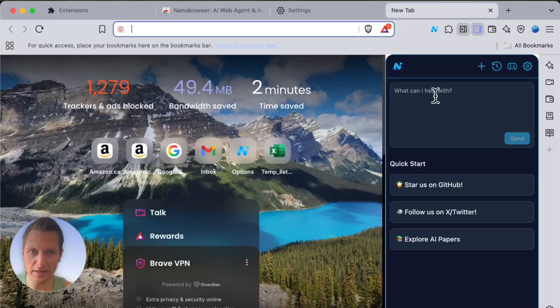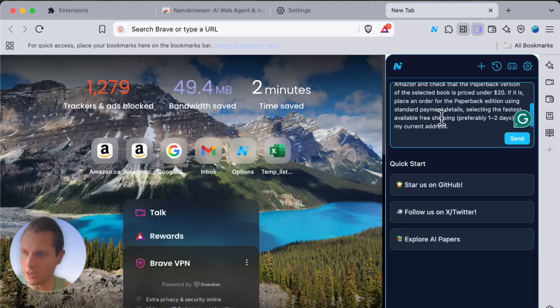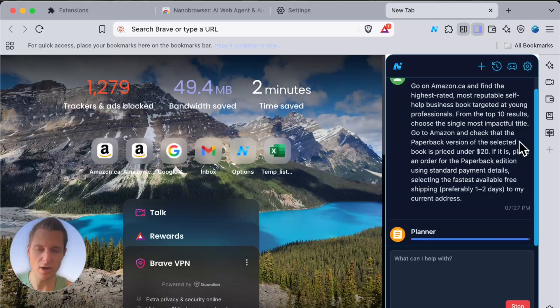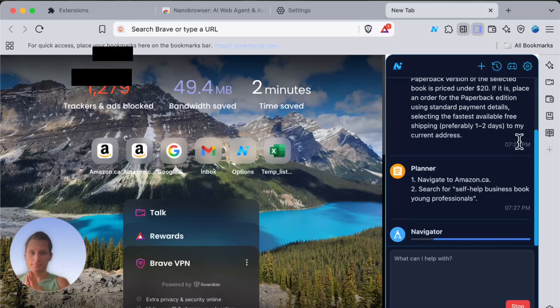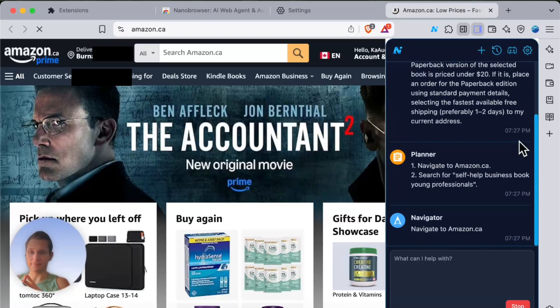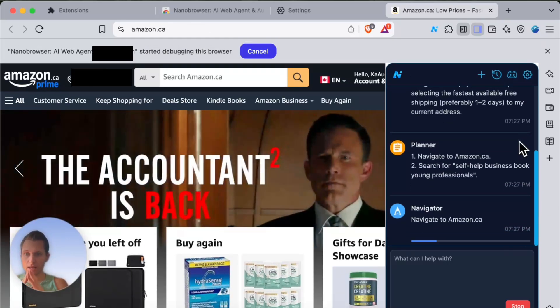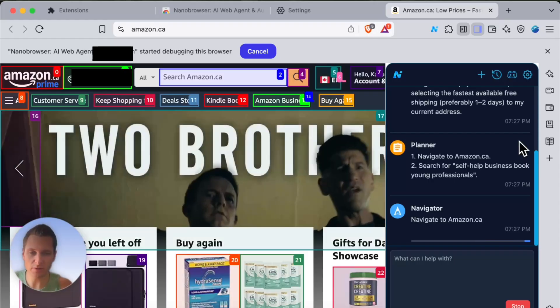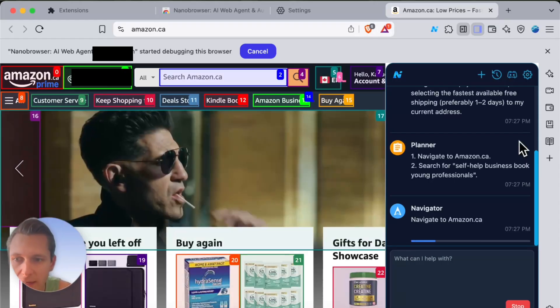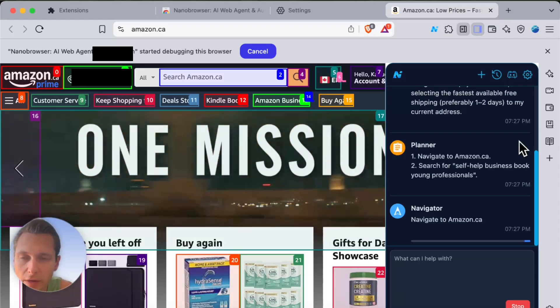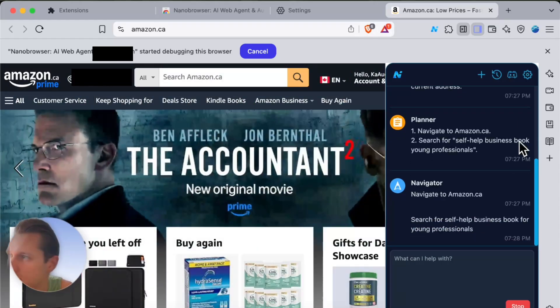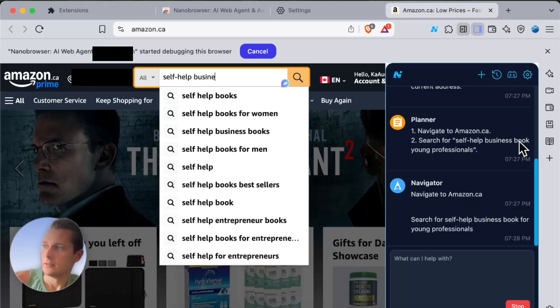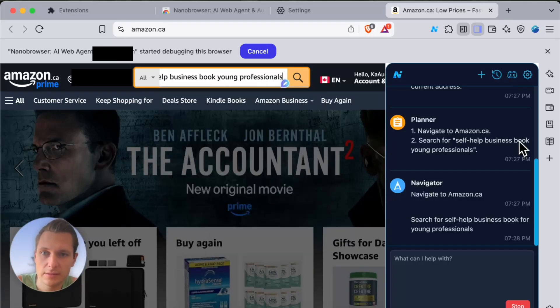Let's open again a new tab. We'll paste our prompt and click submit. Finally, so it's going on Amazon and now it's typing the search.